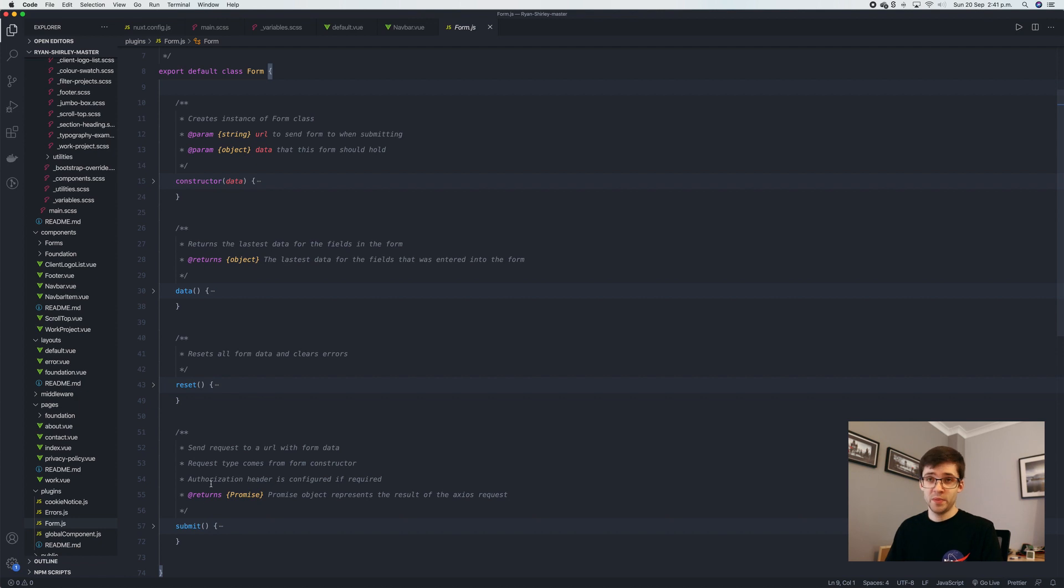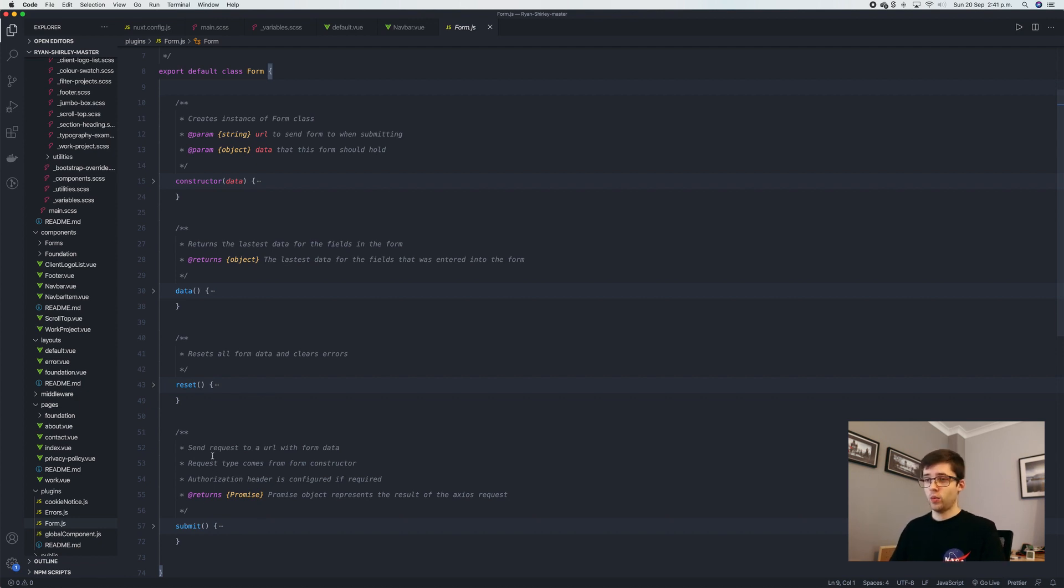We also have the submit method, which I explained before, which is all containing where this form is actually going to submit to.